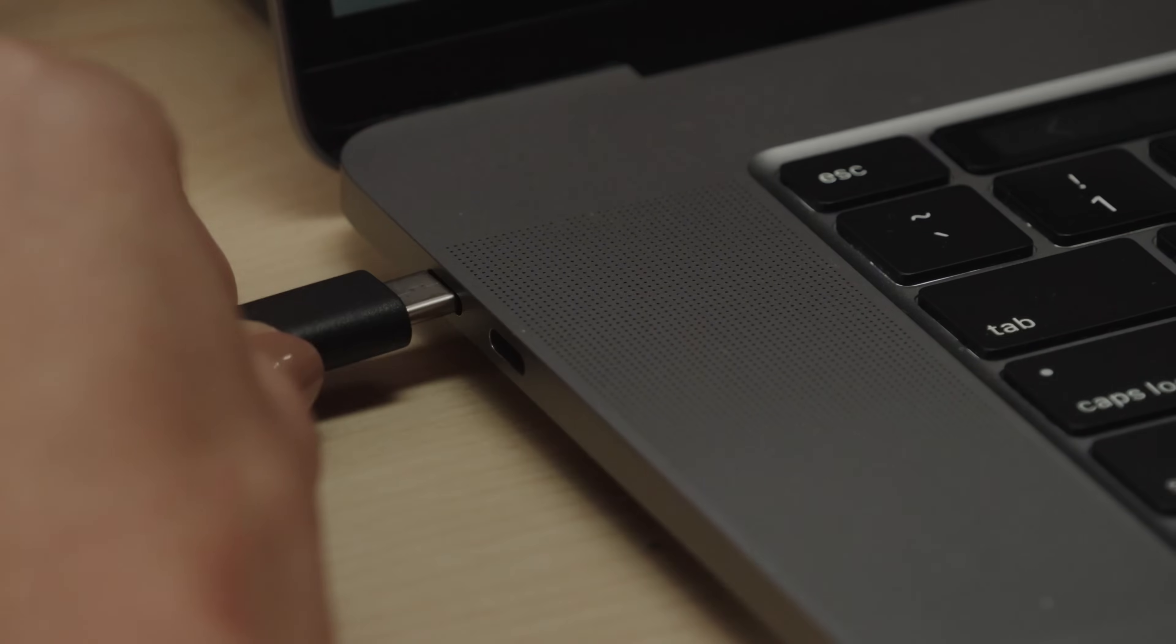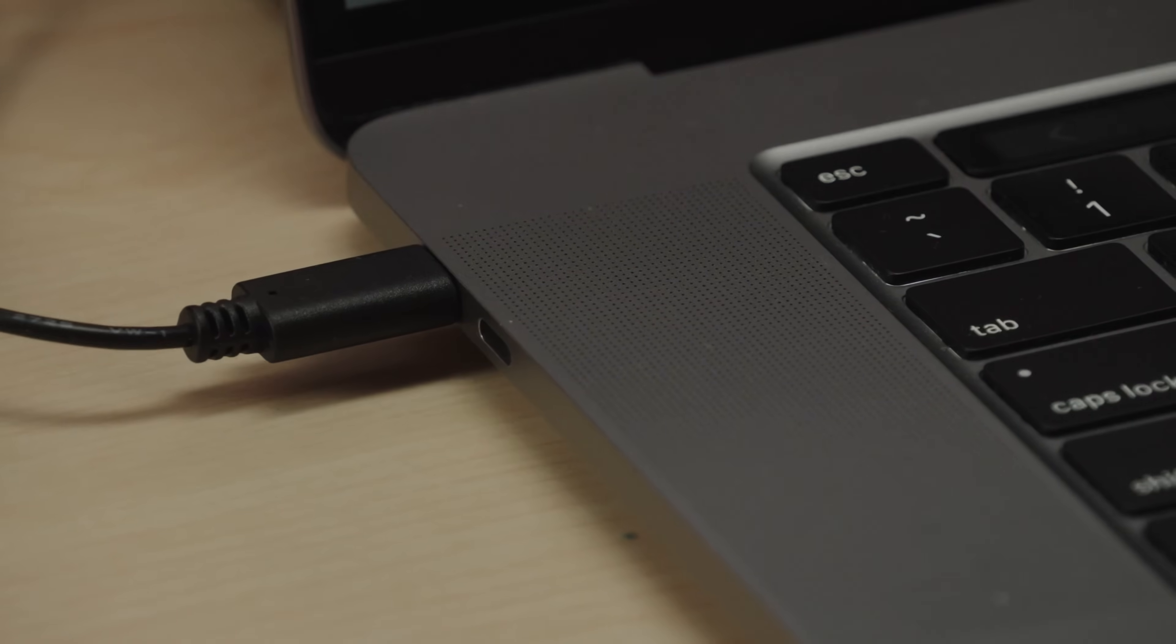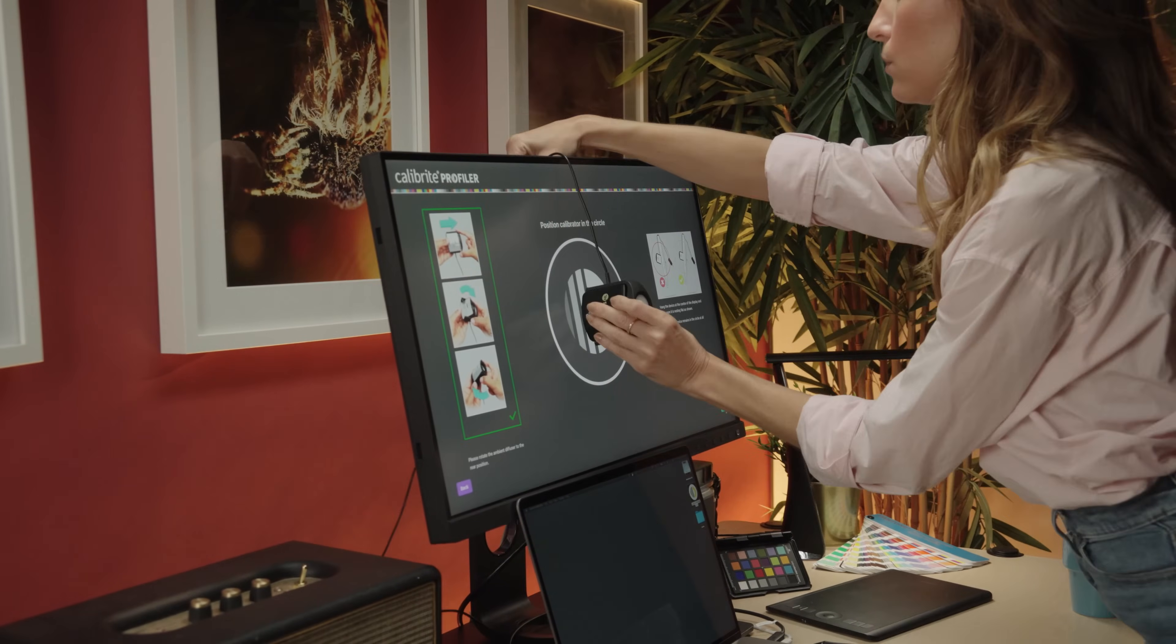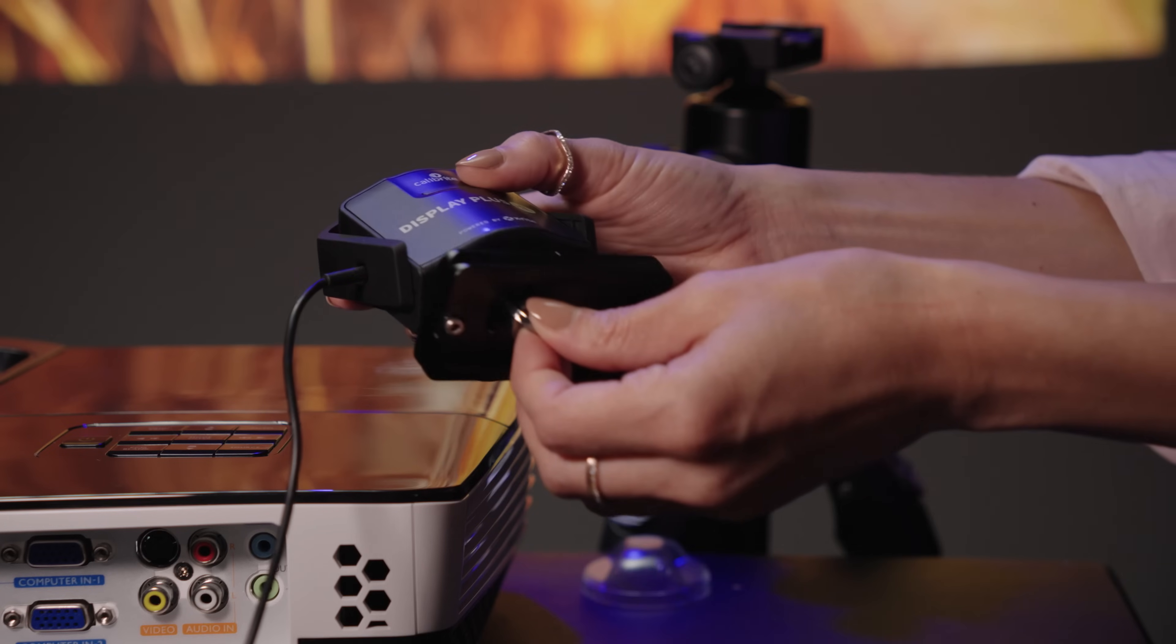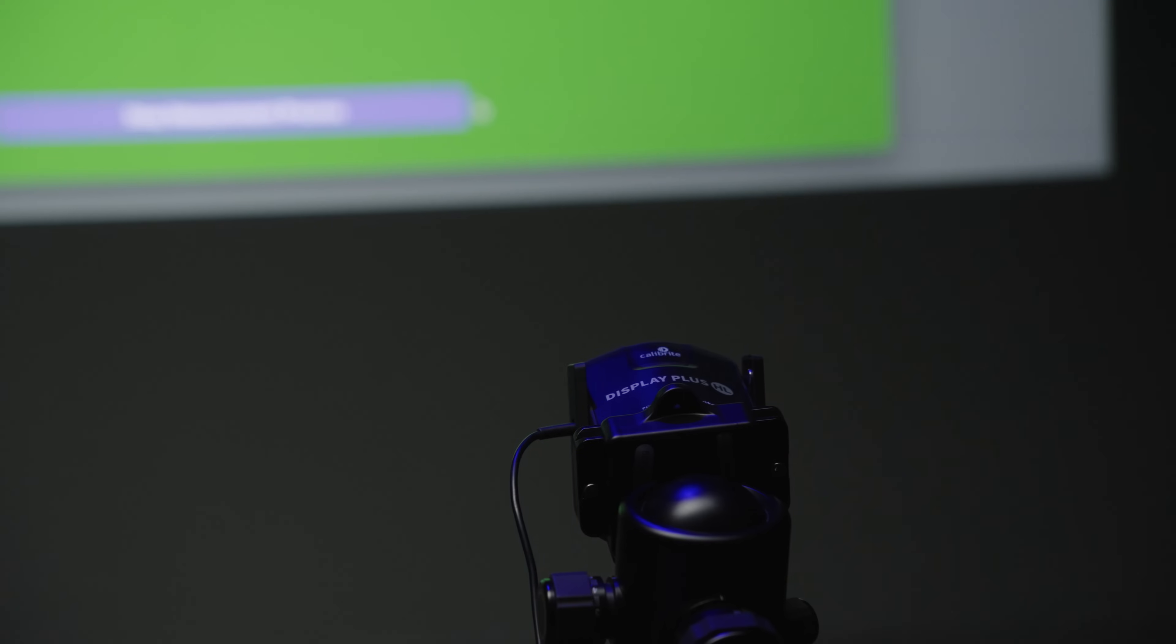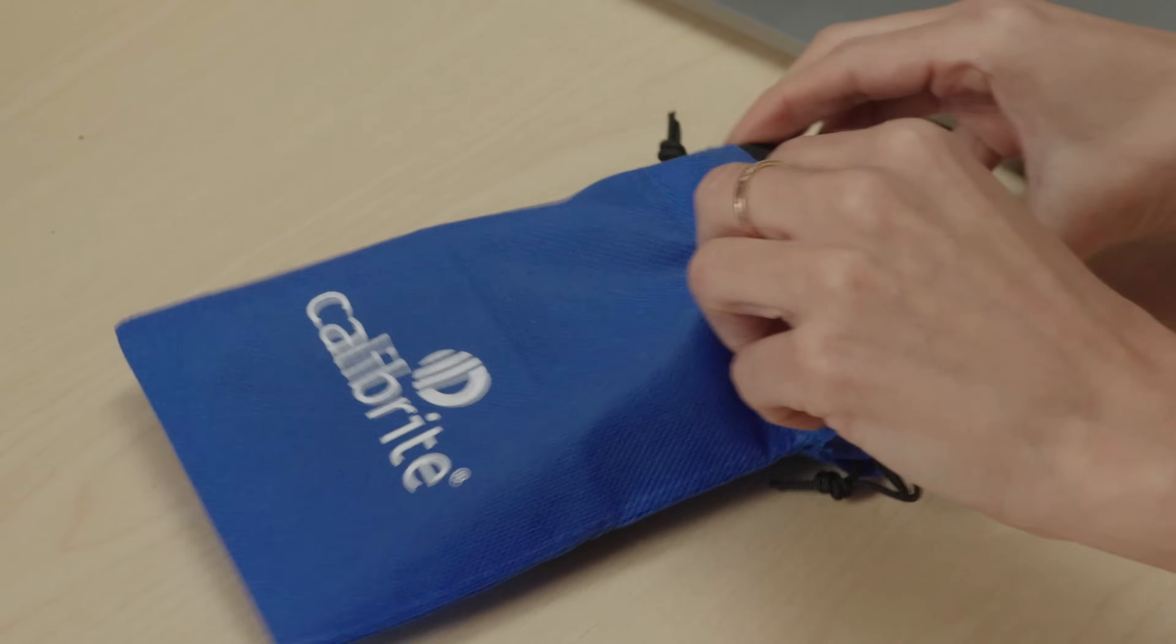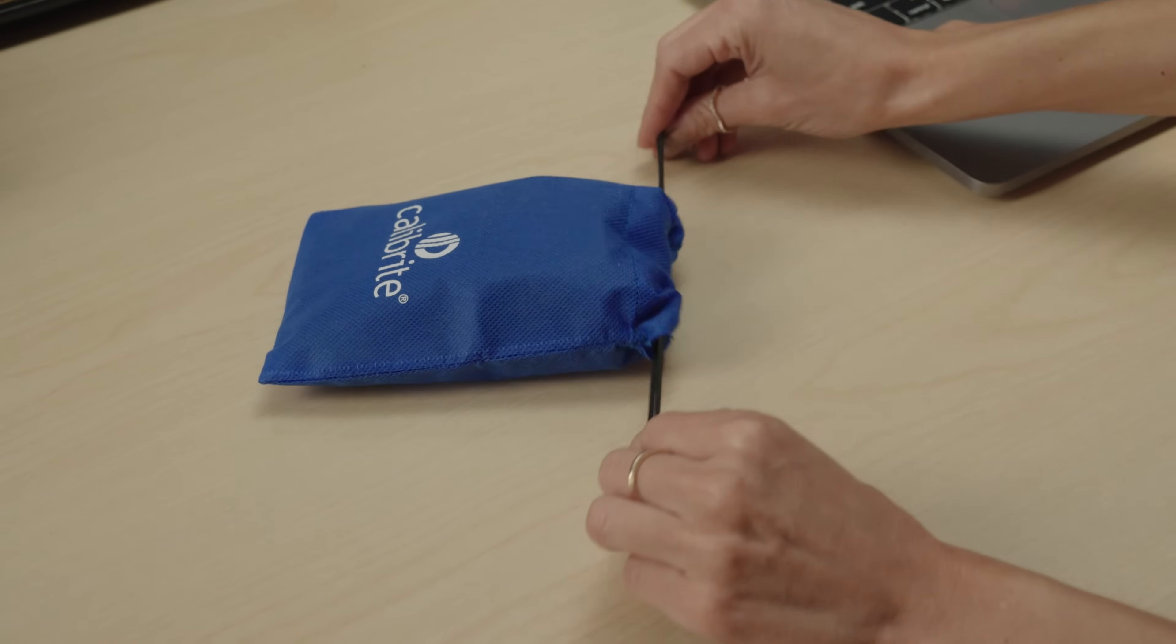Its USB-C allows for easy connectivity, along with a counterweight to easily balance it over any monitor, and a quarter-twenty thread to mount to a tripod when projector profiling. Its included storage bag makes it easy to bring with you any and everywhere.